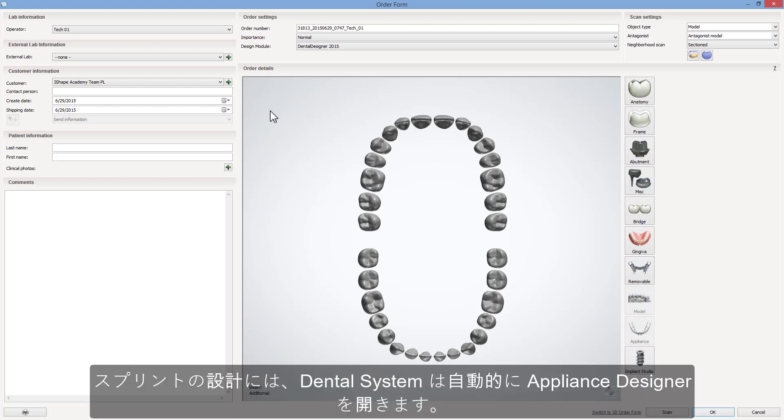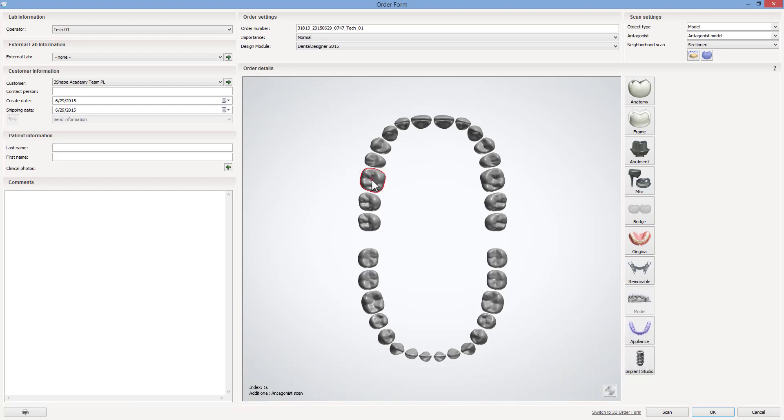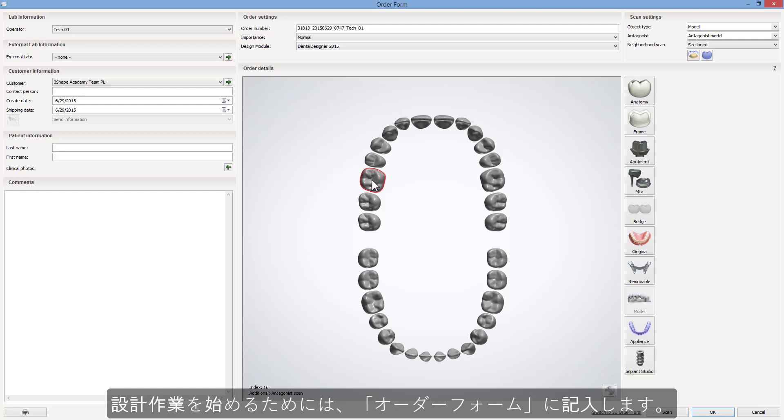For splints design, dental system will automatically move to appliance designer. To start your design, fill in the order form.